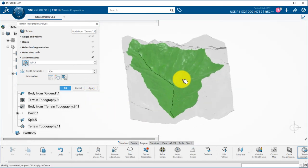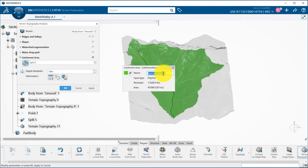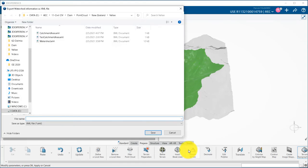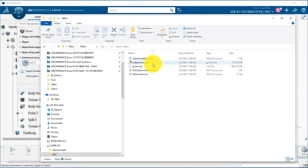By clicking on the green surface, like for watersheds, I can modify the name, change the color, and visualize information such as perimeter or area. This information can also be exported for further analysis.